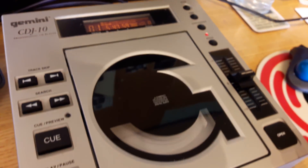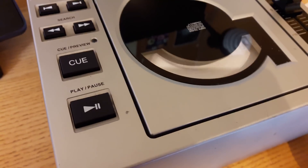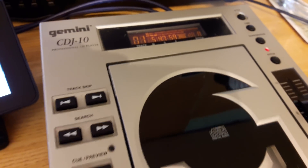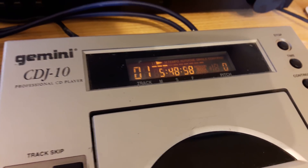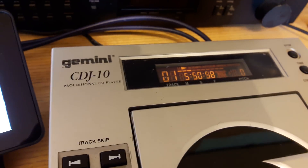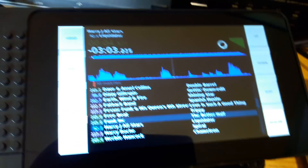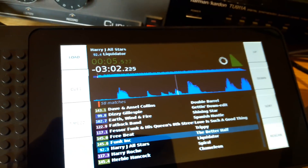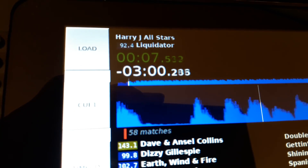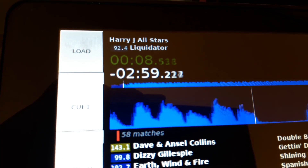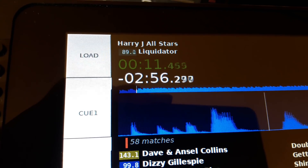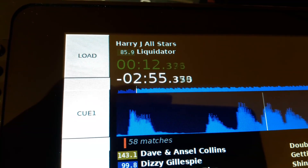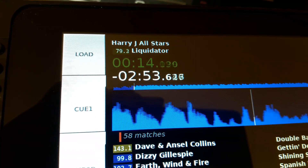So if I play this CDJ I've got hooked up here — let's hit the play button — here's our BPM figure updating live.